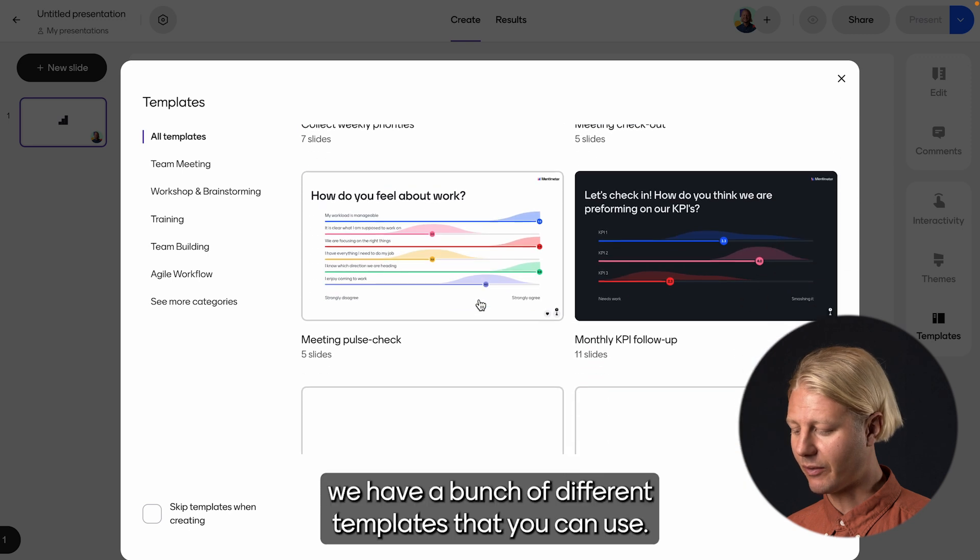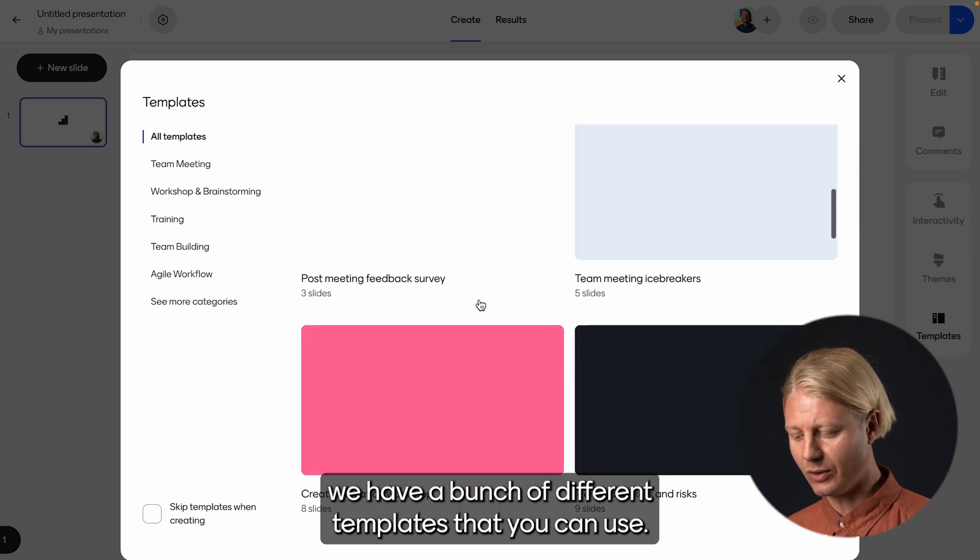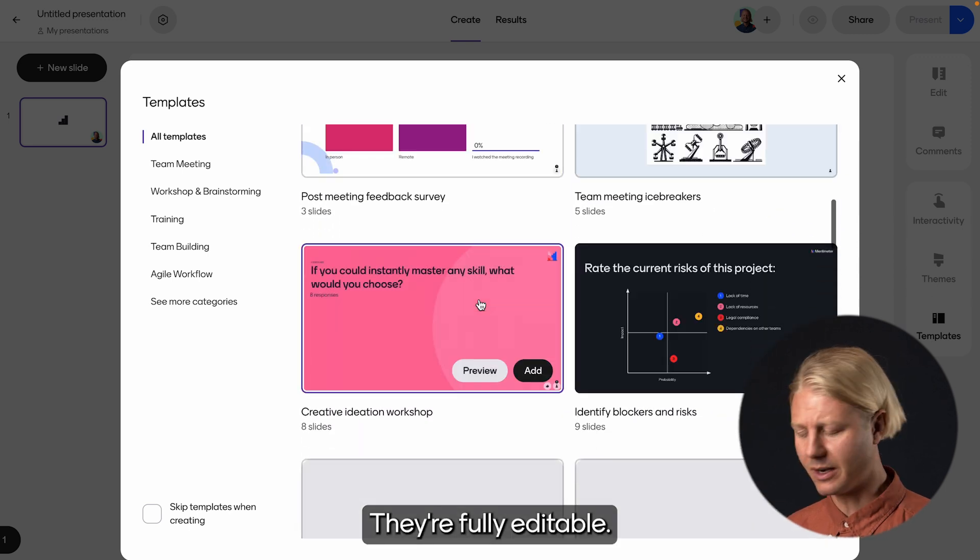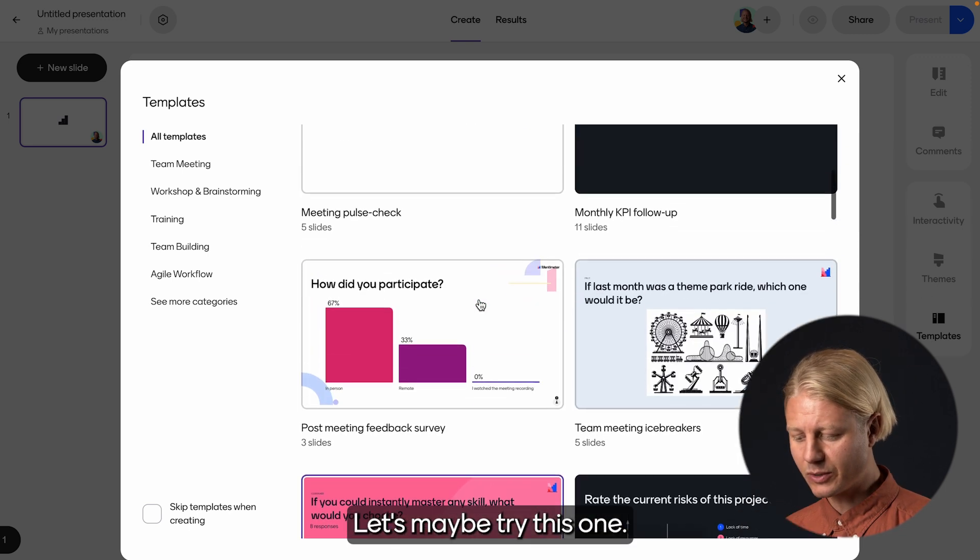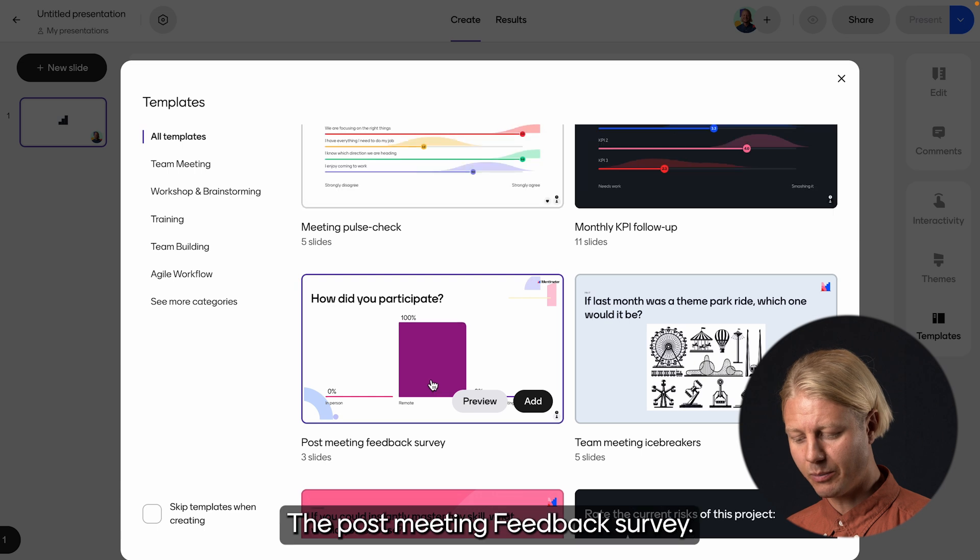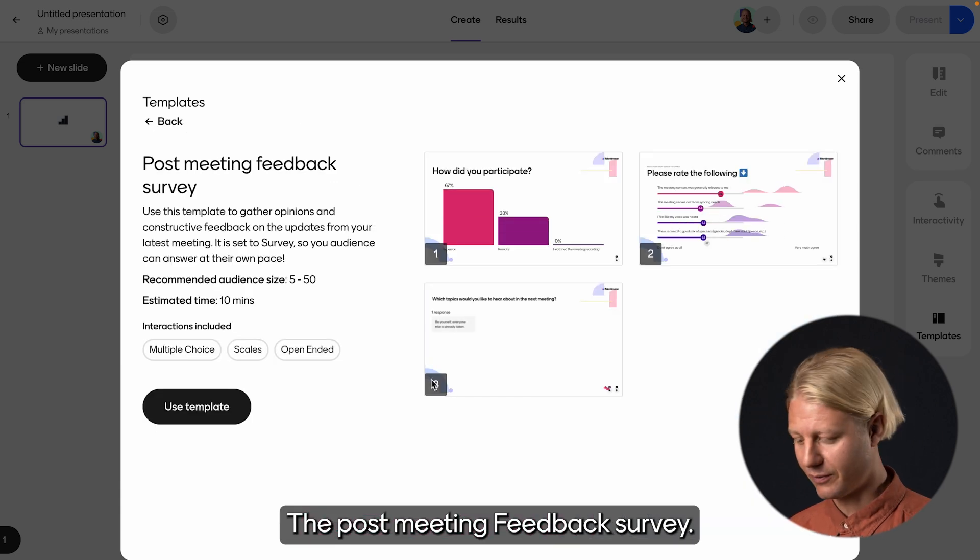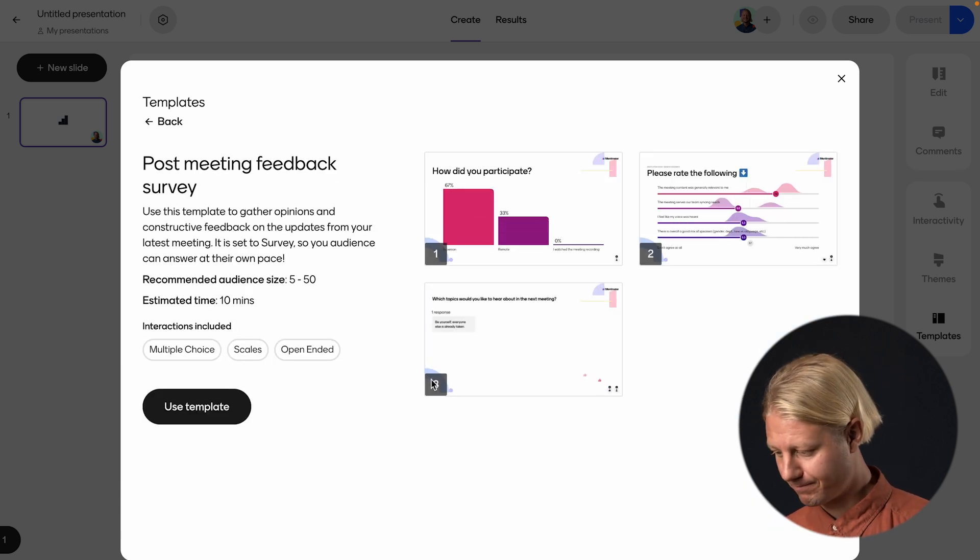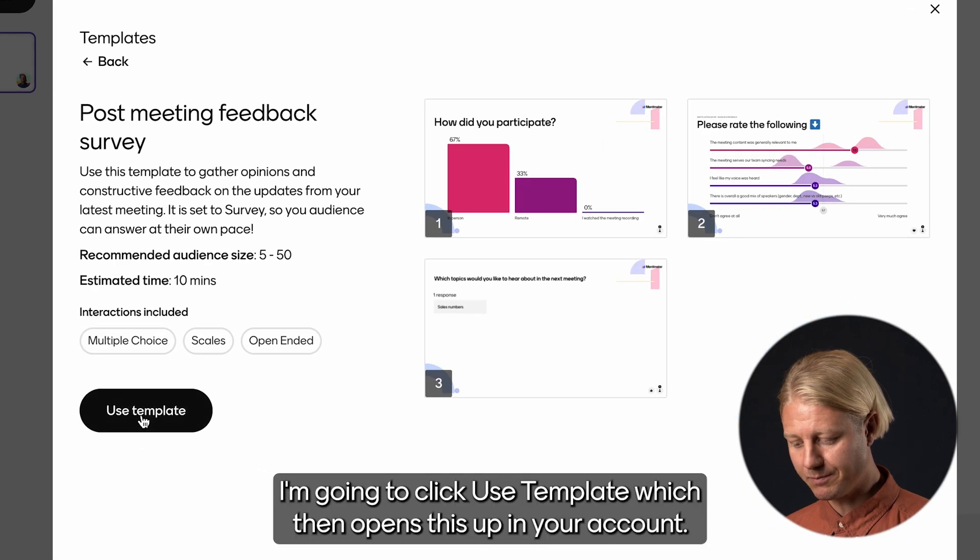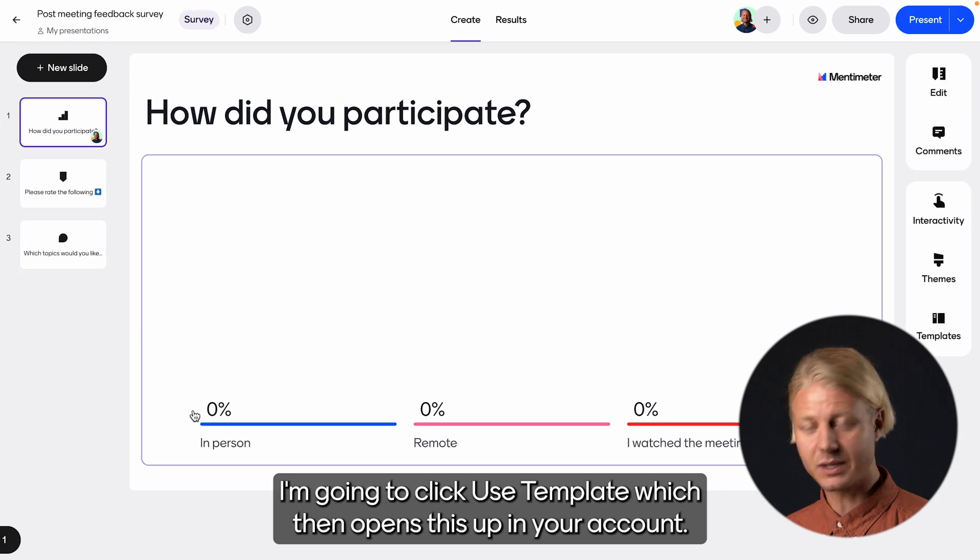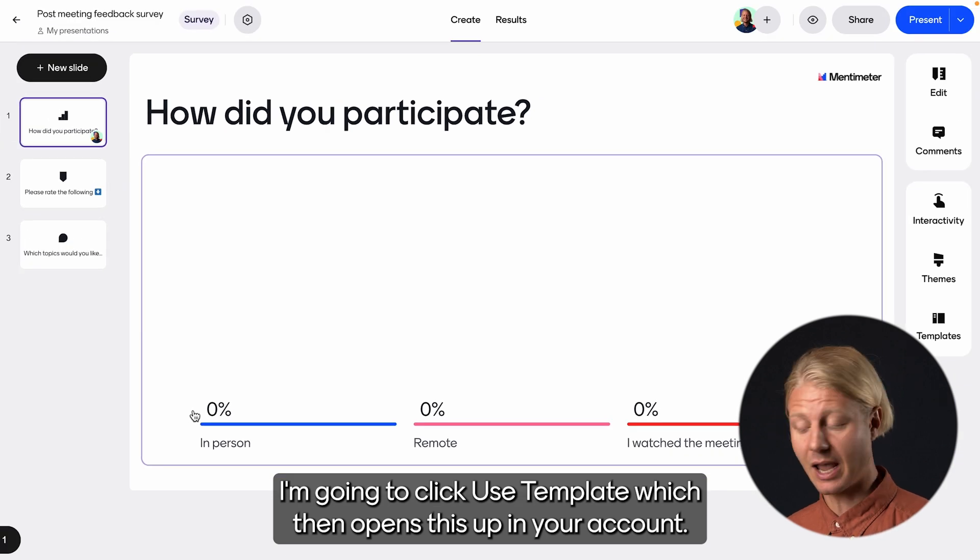So here you can see we have a bunch of different templates that you can use. They're fully editable. Let's maybe try this one, the post meeting feedback survey. I'm going to click Use Template, which then opens this up in your account.